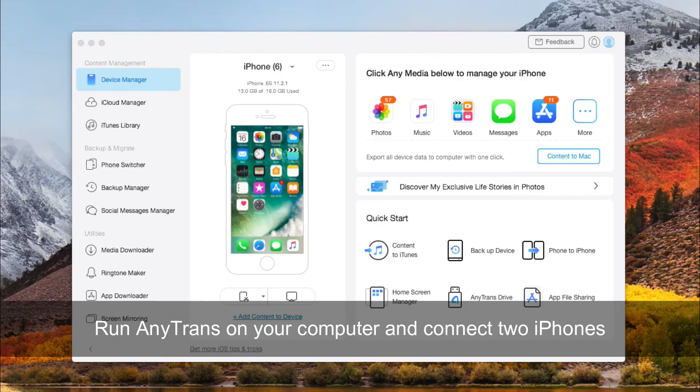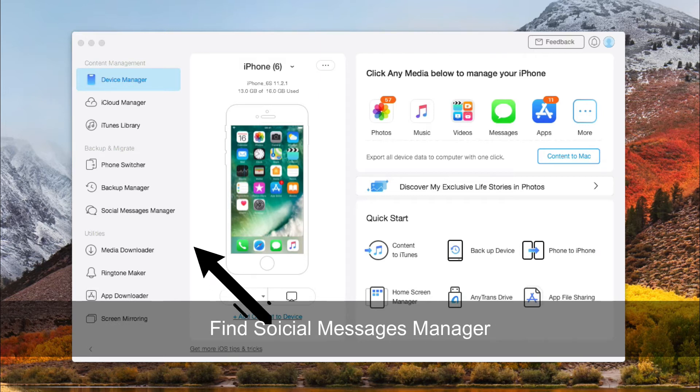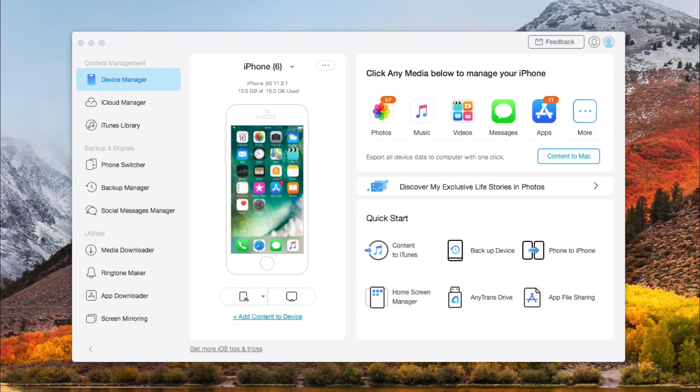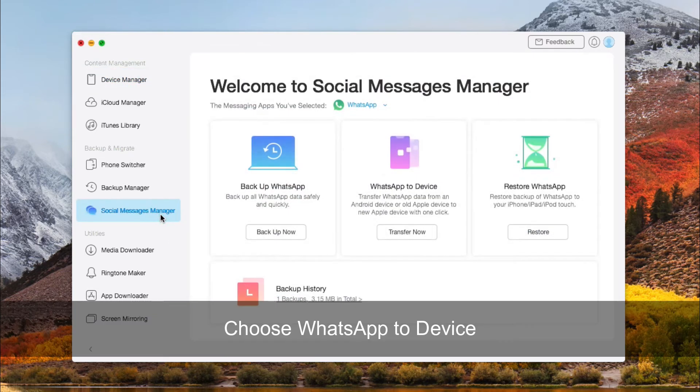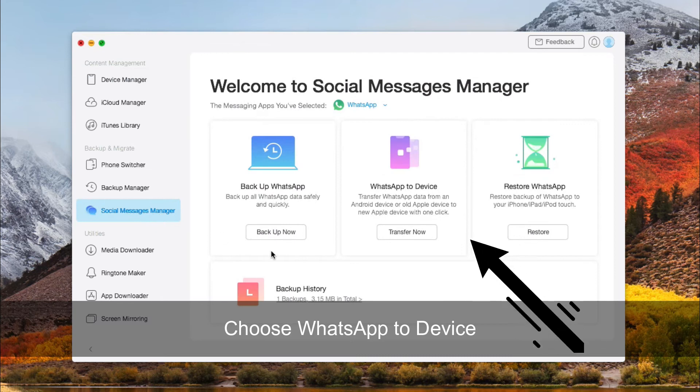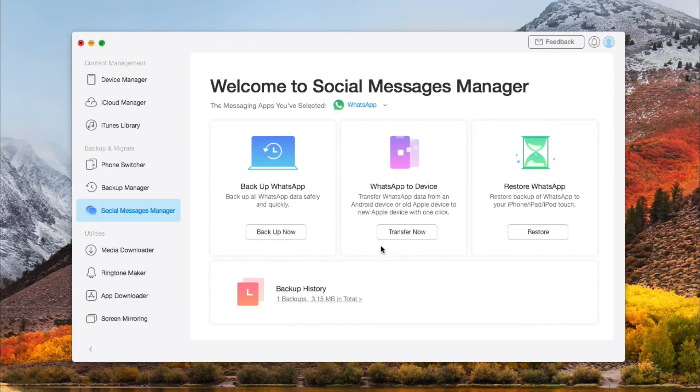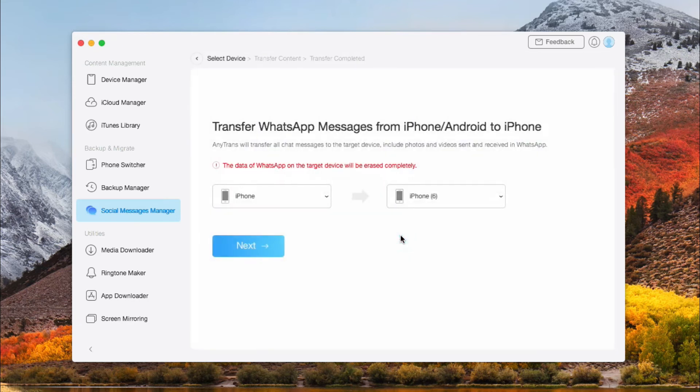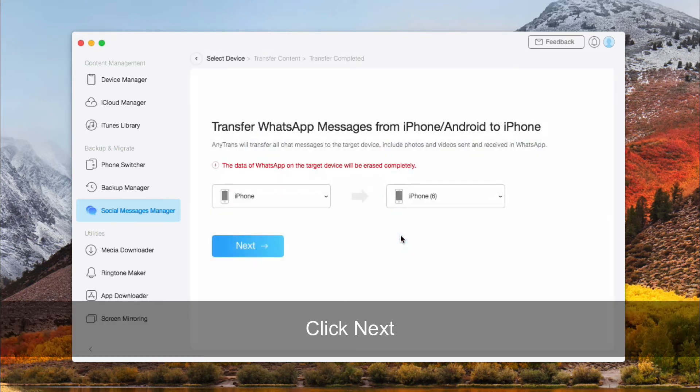Run AnyTrans on your computer and connect two iPhones via USB cable. Find Social Message Manager. Choose WhatsApp to device and click Transfer Now. Check your source device and target device and then click on Next.